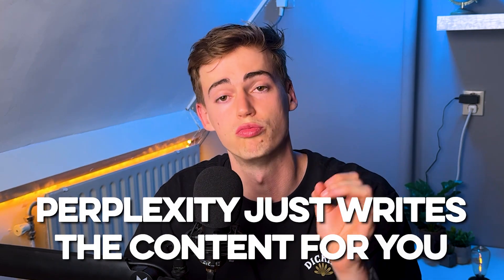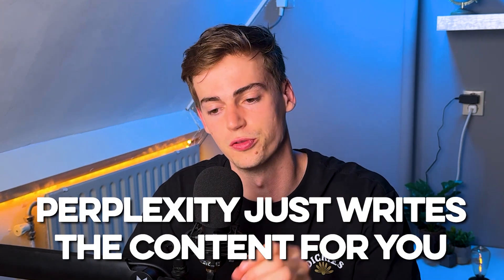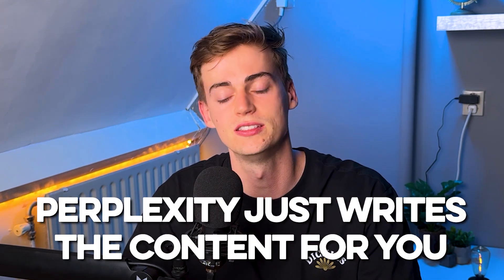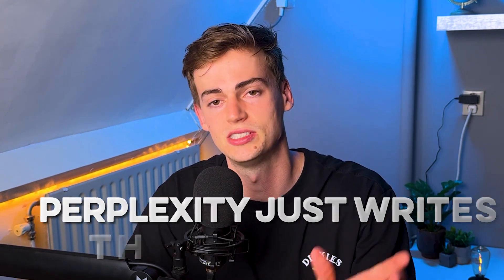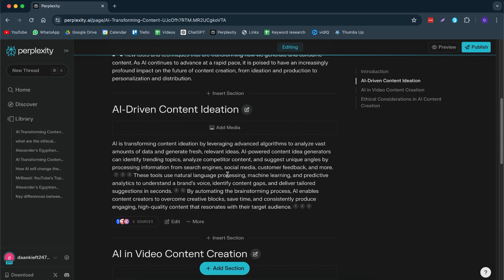So instead of you doing a ton of research on Google search and you look up all kinds of sources, Perplexity just writes the content for you. So it finds the best sections that you want to have in your paper or in your research, for example.